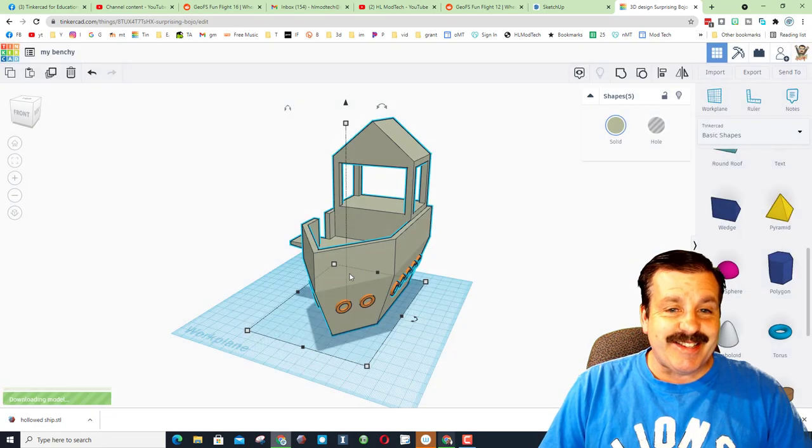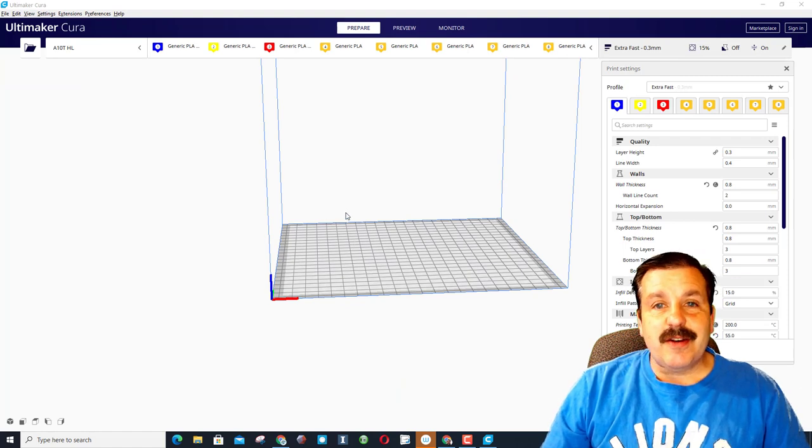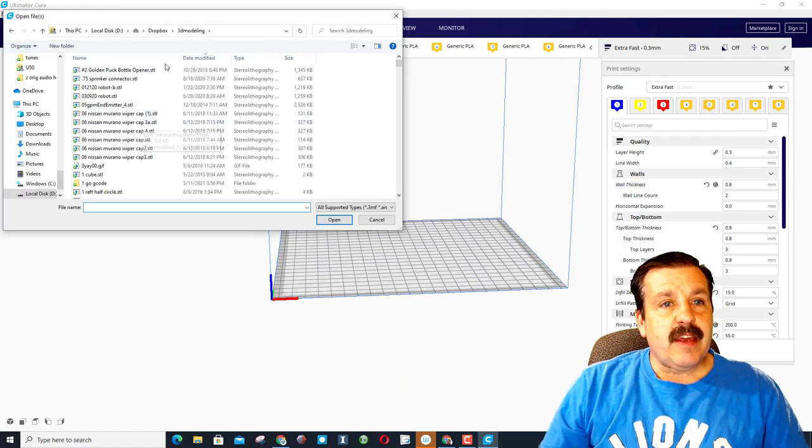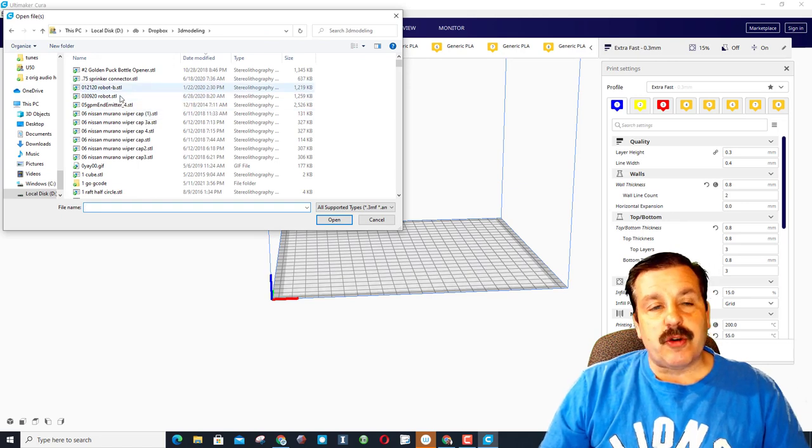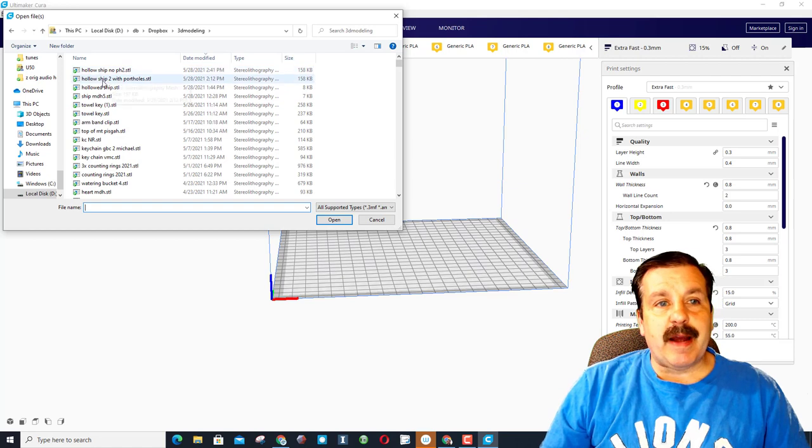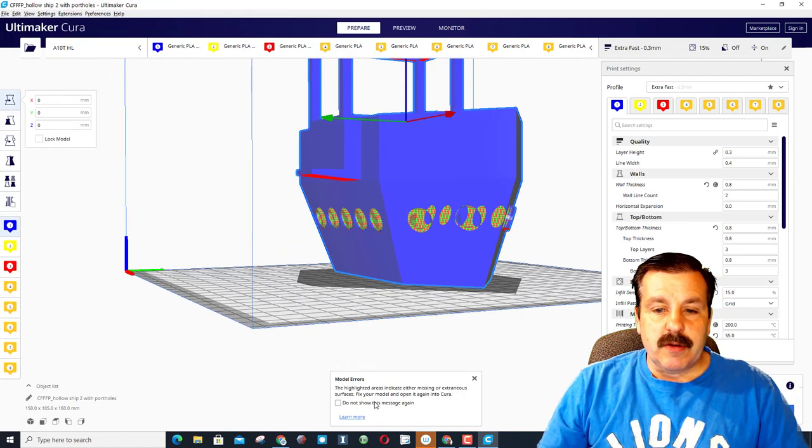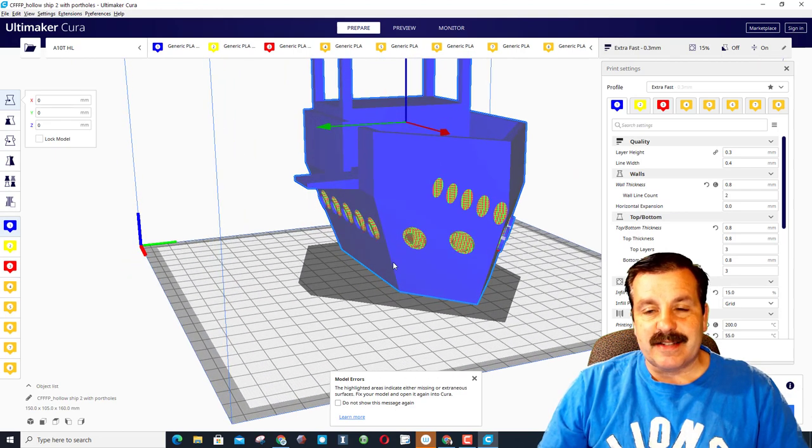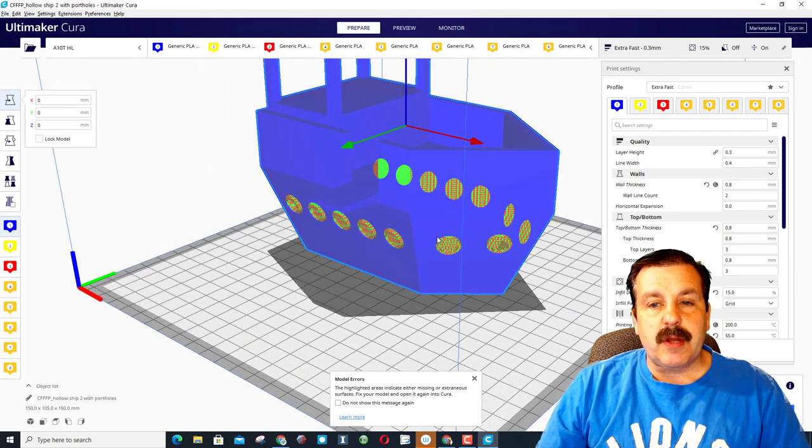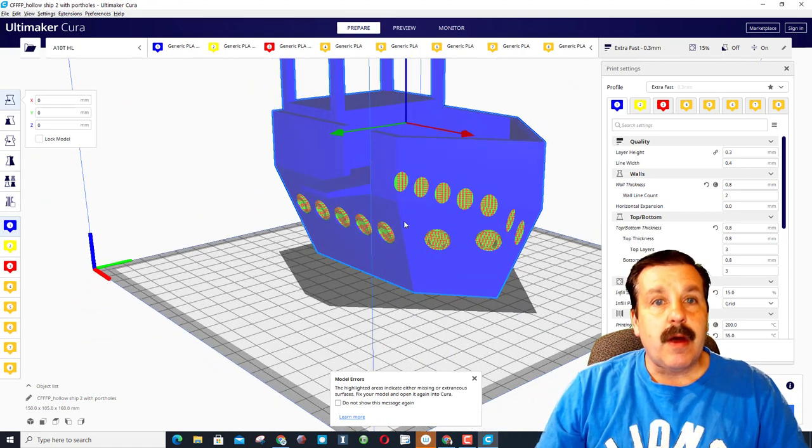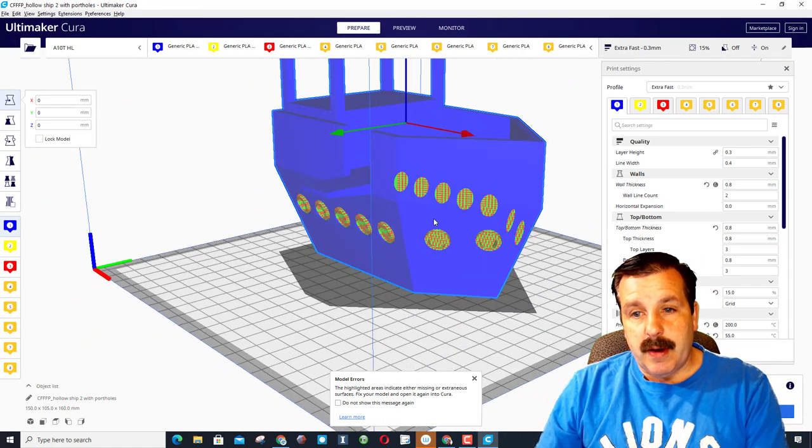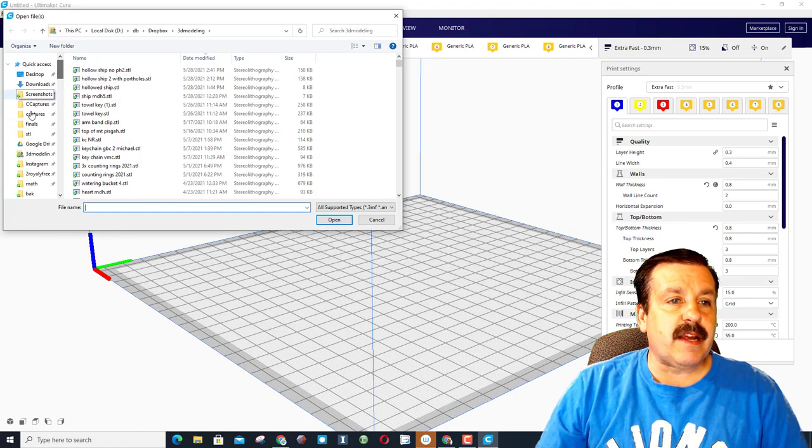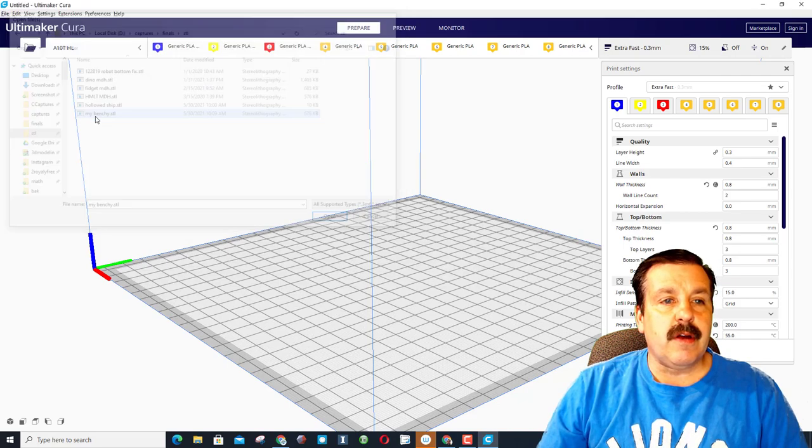All right friends, this is Cura 4.91. I'm gonna use my A10T. If we open up 3D modeling, I'll show you the one I built yesterday. Here is my hollow ship with portholes. So notice it says the highlight shapes either have missing or extraneous surfaces. So there was something about this in SketchUp, maybe it was that I used glass, I don't know but it didn't like it. So I'm gonna simply delete the object, cancel the window, and let's bring in the new one that I created and put in the STL folder called my Benchy.